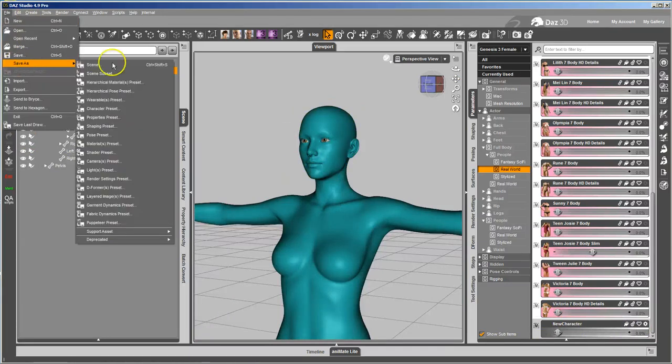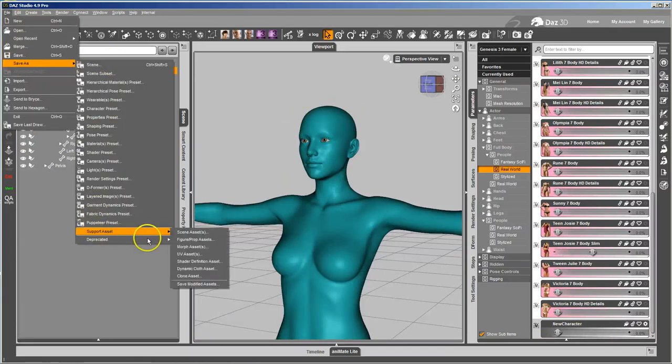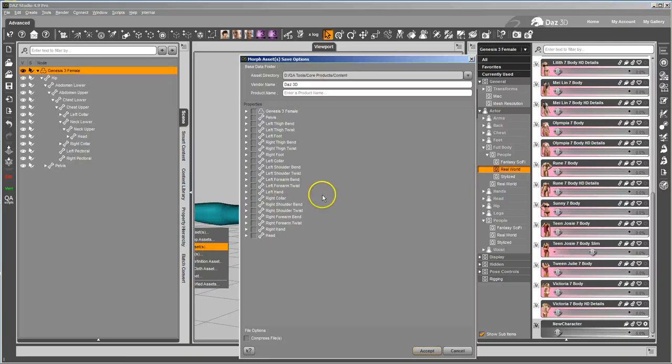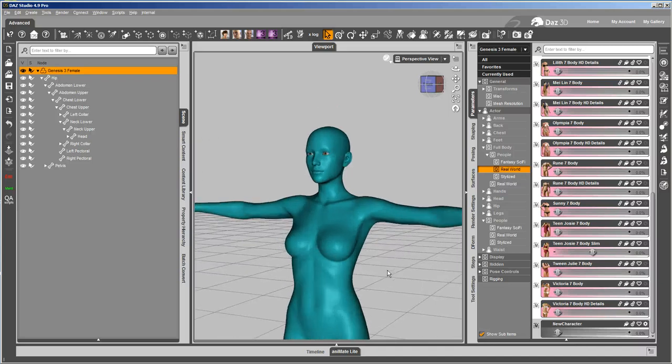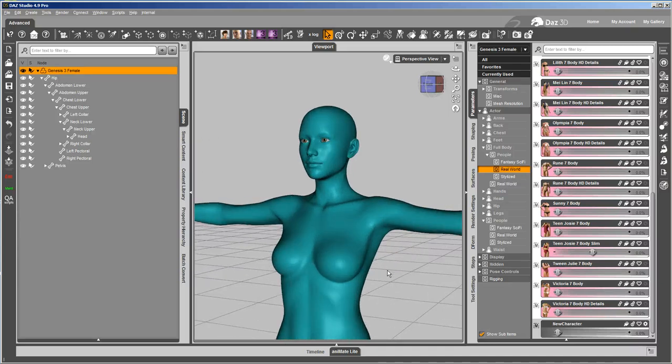And you just save as support assets, because that's a backend file, and a Morph asset, and you just go from there. And save your Morph back out over where you had the original one. And that's how you use the new tools in Studio to clean up Morphs that affect more than they should.